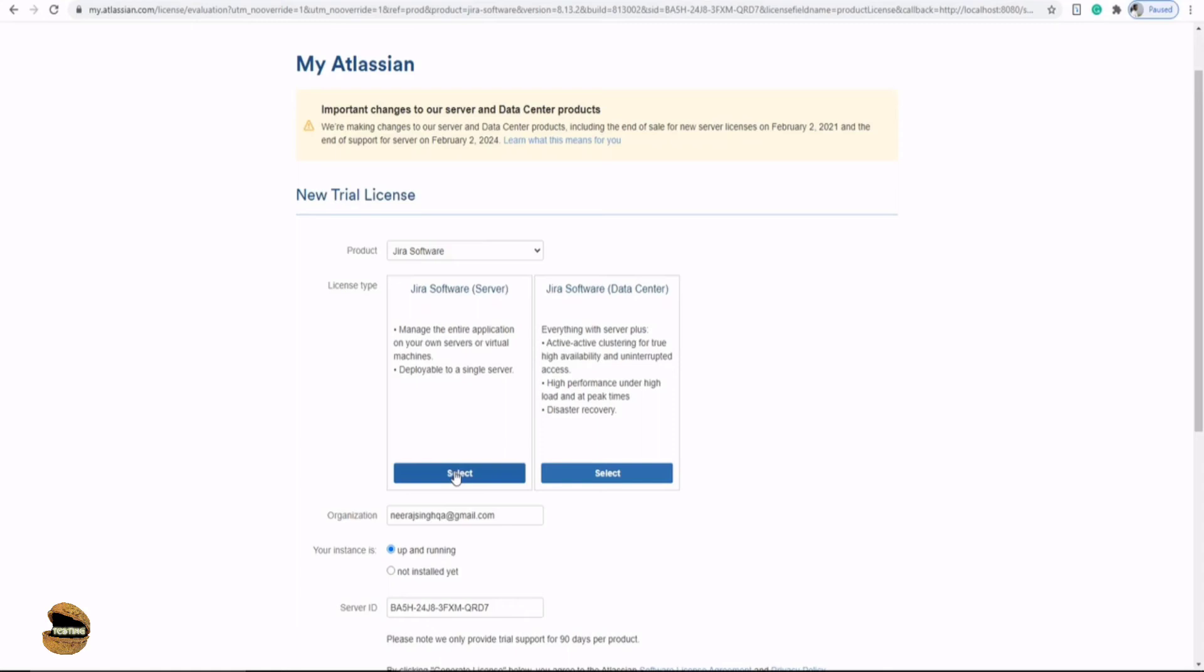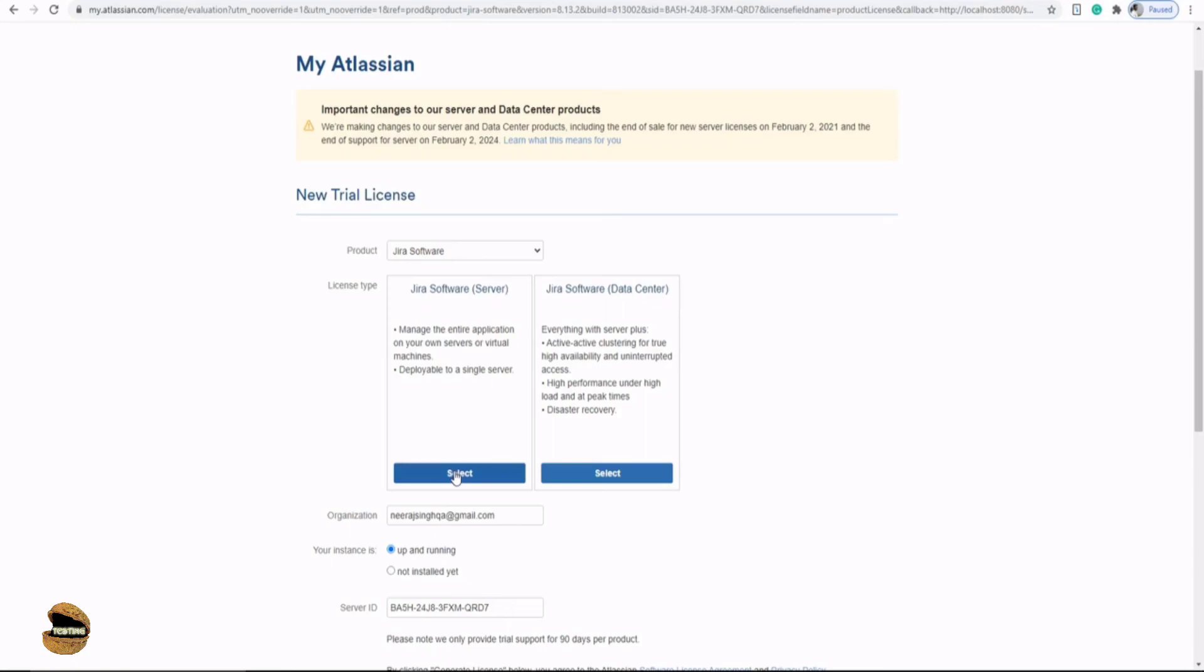This will generate a trial license for 30 days which you can use. Now we have the confirmation and the license is here. That's a license key which will be automatically deployed on your localhost. Server is identified, just click yes.